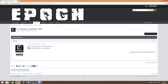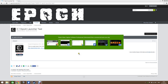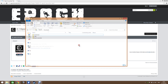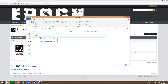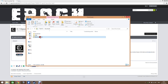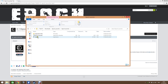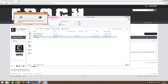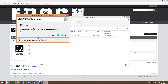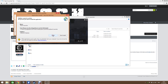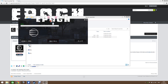We need to download this file, which I've already done to save a bit of time. So I've got it here — Epoch Launcher. Just double-click that and run the setup. It shouldn't take very long. And here it is — your launcher.